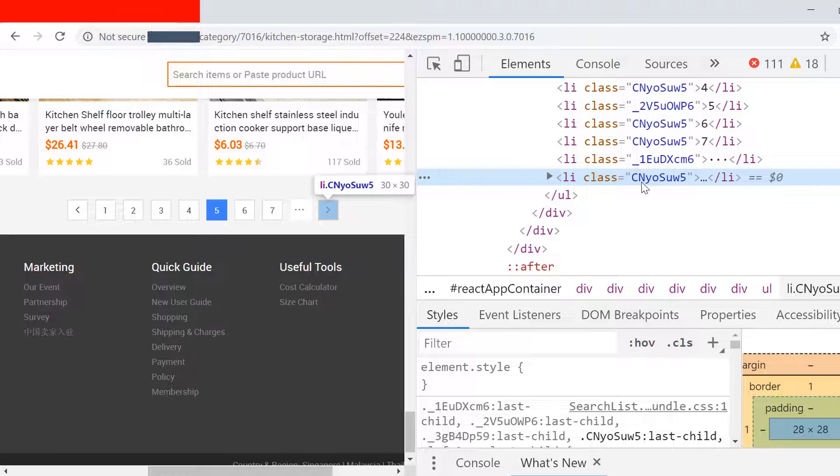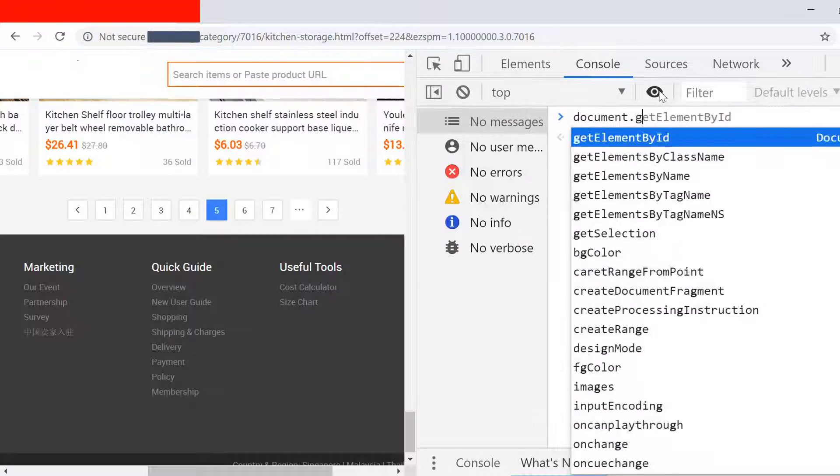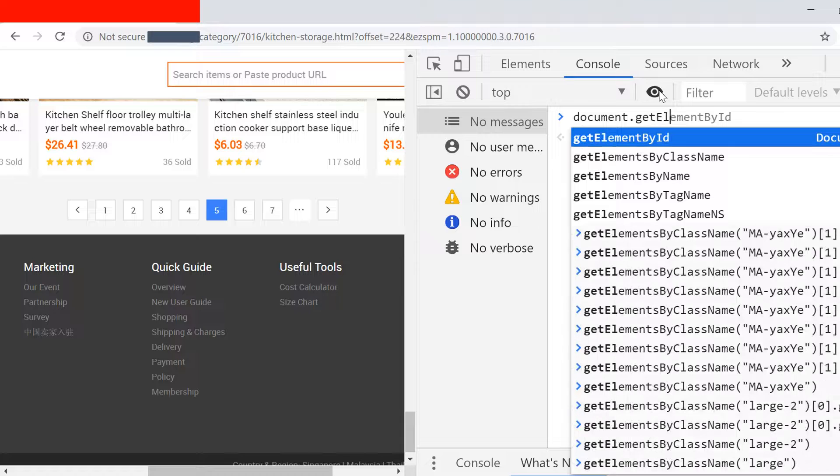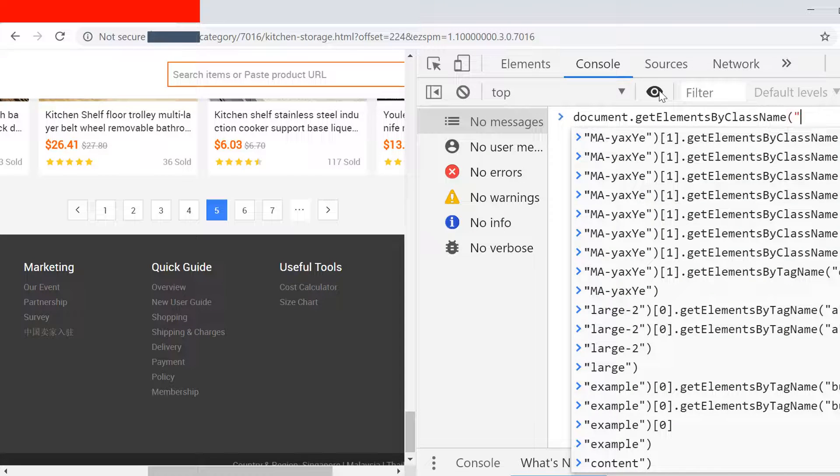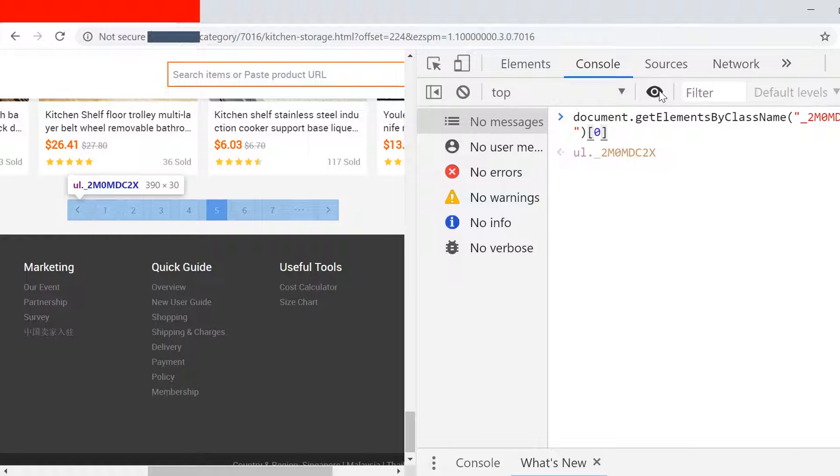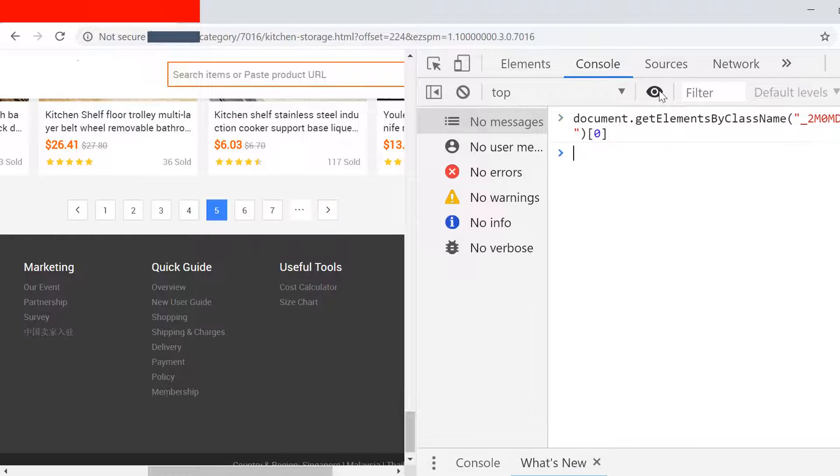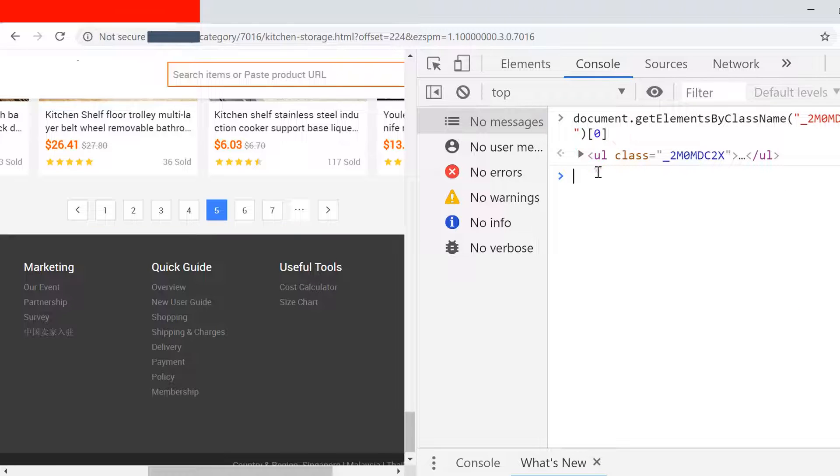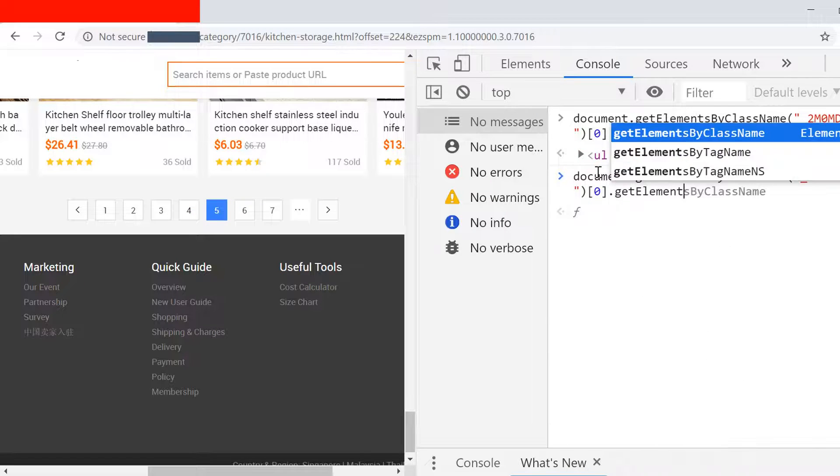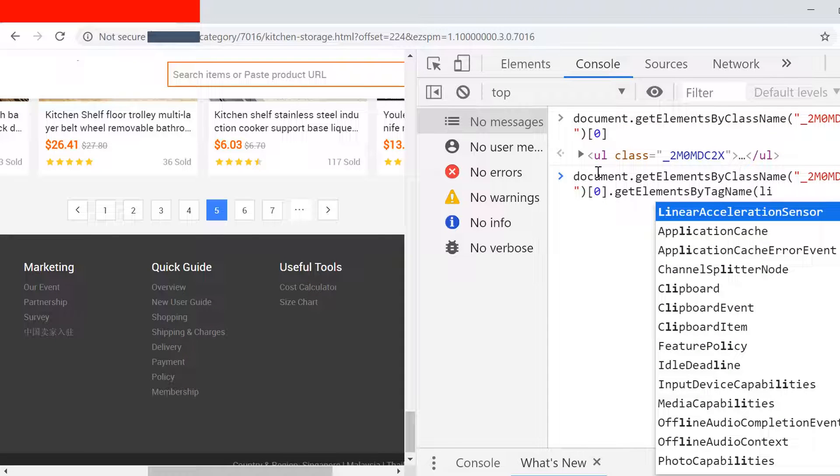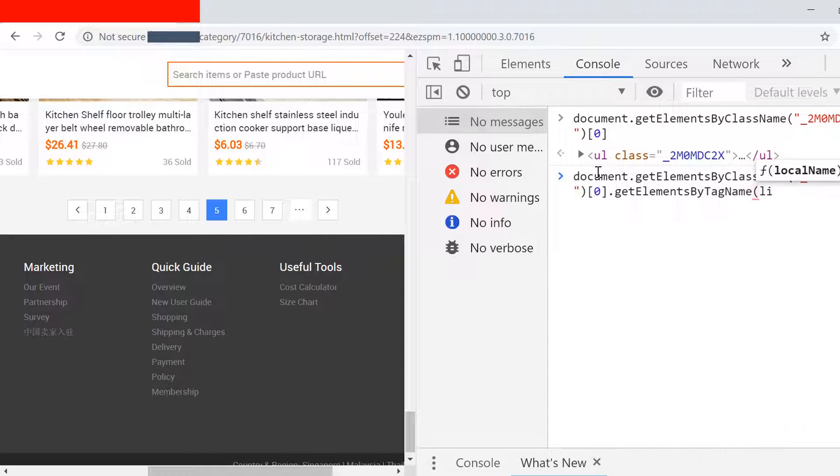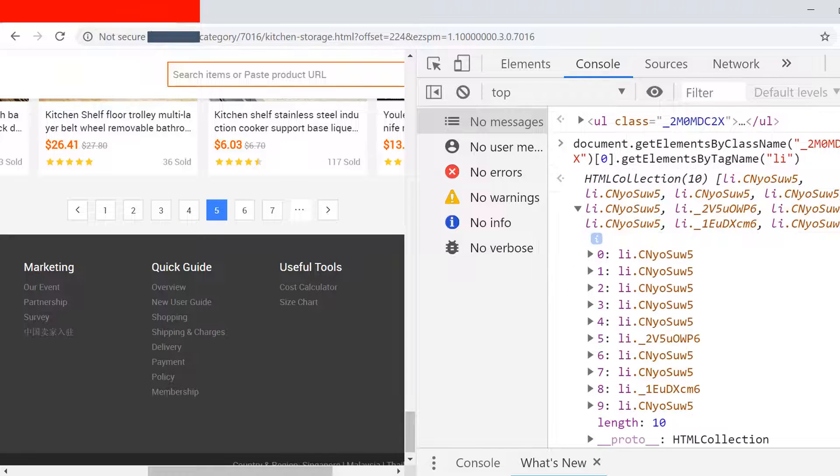If we check for the last one which is the next button, it also has the same class which we have for the other page button. So we'll go to the console window again and if I write document.getElementsByClassName and I give the class name for that unordered list, the parent which has all the list items under it, and if I give the index 0, I get that unordered list which has all the elements. Now if I write getElementsByTagName and I specifically say that I only need the list elements under that, I have all the list items and the count is 10.